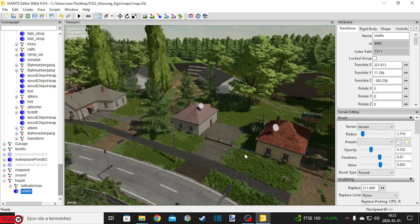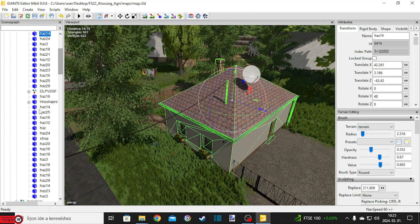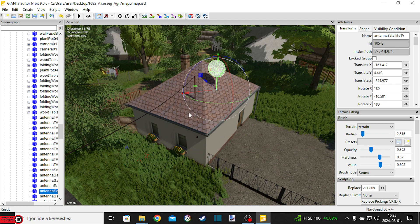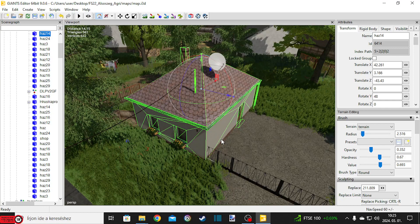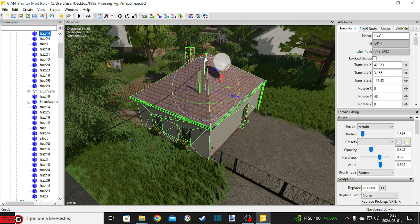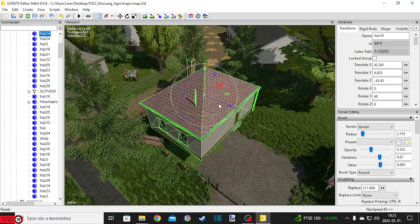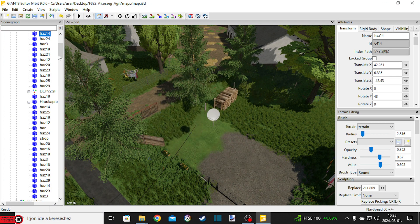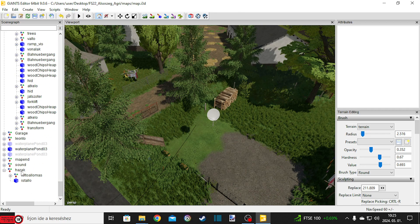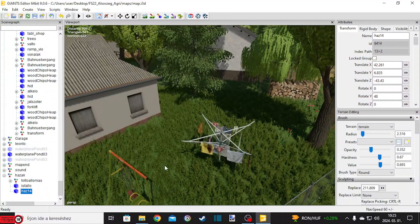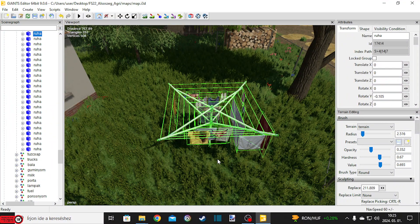Annyit kell majd megjegyezned, hogy amikor te ezt behelyezed, mondjuk ezt is kivesszük – itt az antenna, ez az antenna már külön van, úgy tűnik. Nekünk csak a ház kell egyelőre. Nem tartozik hozzá semmi extra, jó, itt is nyomsz egy Ctrl-X-et, aztán lemész a gruppodra, Ctrl-V, ide belerakod. Figyelj rá, hogy ne járj úgy, mint én a minap, hogy egy ilyen szárítót akartam kilopni, aztán nem figyeltem oda, és csak a ruhákat loptam ki.